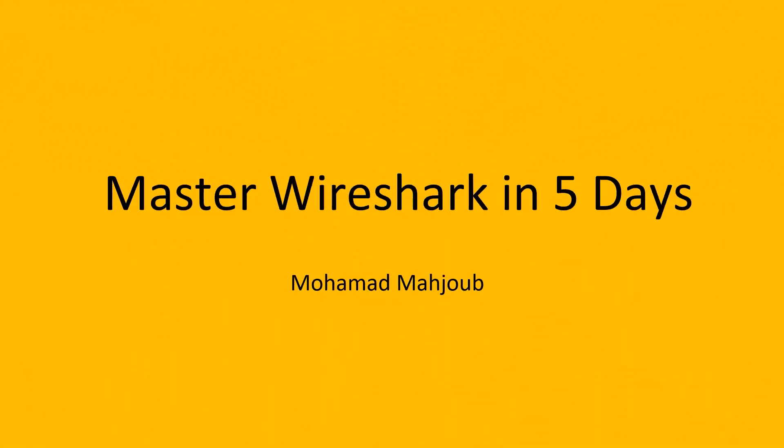Wireshark is a great tool that comes with priceless features. If you need to take advantage of such a tool, you need to understand it better and master its features. If you want to improve your skills with packet analysis, then welcome to the course Master Wireshark in 5 Days.